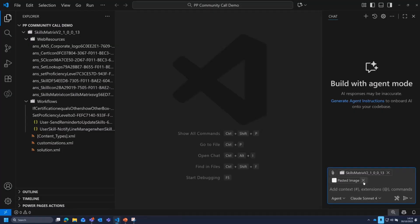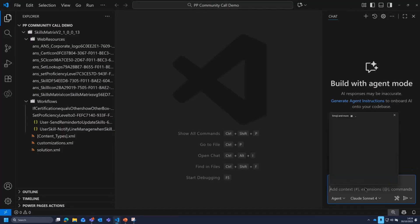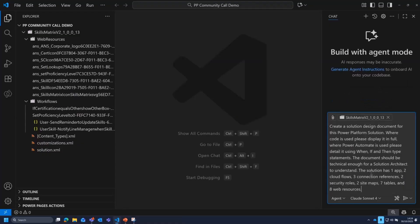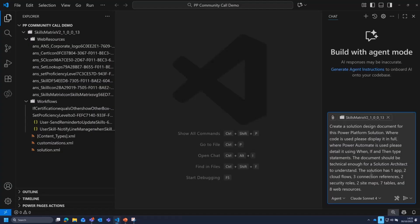And then let me paste in my prompt. Oh, that's a pasted image instead of my prompt. Let me see if I can find my prompt. So what I've done is just said, create a solution design document for this Power Platform solution, having added the context in. Where the code is used, display it in full. So anywhere I've got web resources or plugins, please display that in full. And if we're doing Power Automate, we need to put that in a sort of when, if, and then type statement. So like an if, then, if this, then that kind of statement. And finally, it should be technical enough for the solution architect to understand.